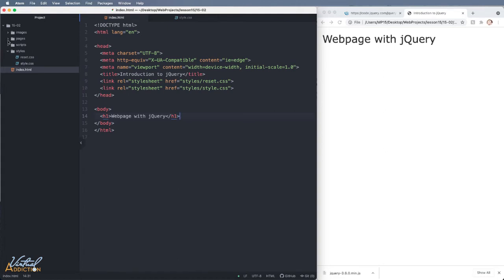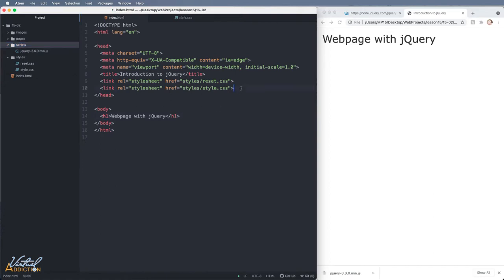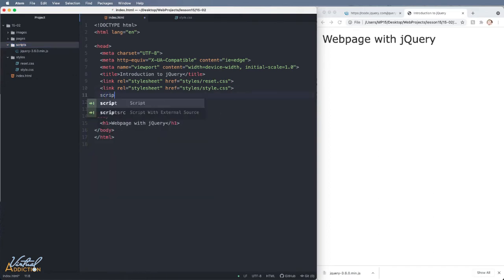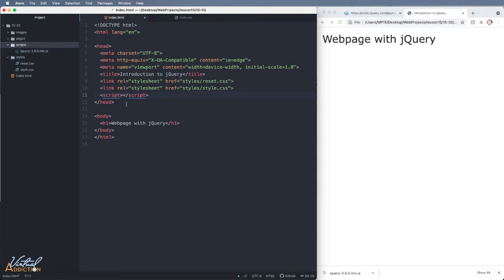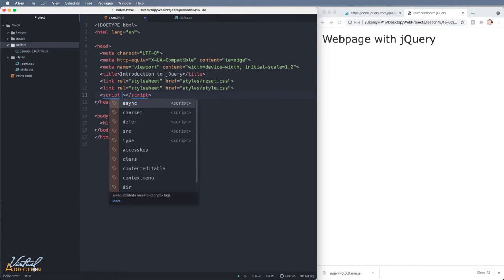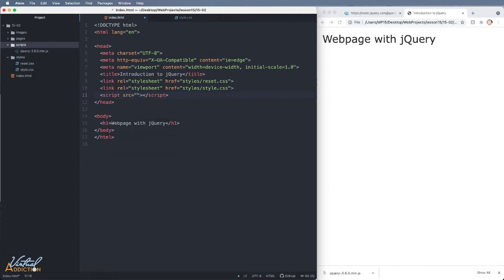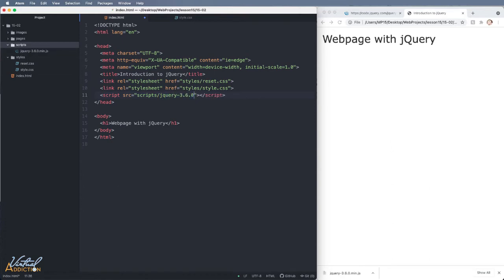Now I'm ready to incorporate my script file, which remember is being stored inside the scripts folder. I will go ahead and I'll use a script tag to add this into my project. The script element has both an opening and closing tag. What you're going to do is you're going to place the link inside of the opening script tag. So I'm going to use the SRC attribute. I'll say equal and then I need to point to this particular script. So I made a folder called scripts and the file that I'm going to be using is called jQuery-3.6.0.min.js.